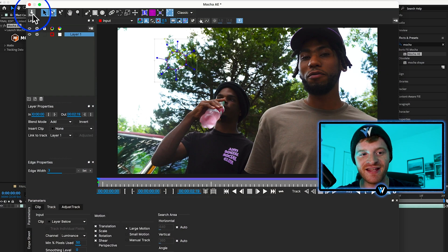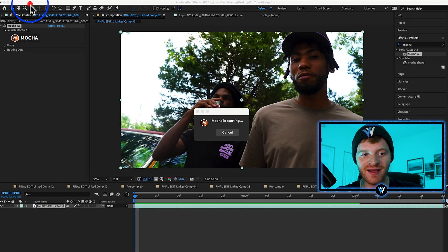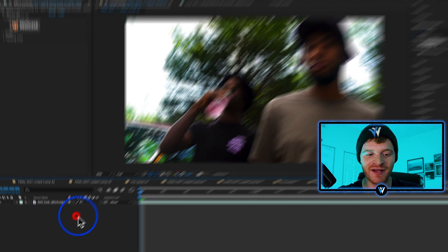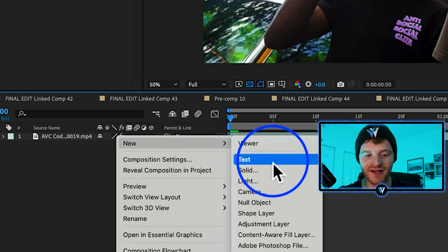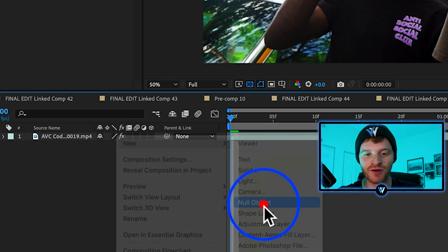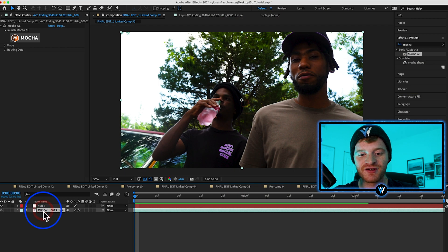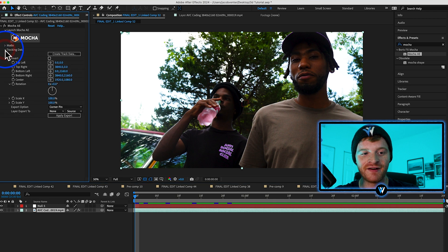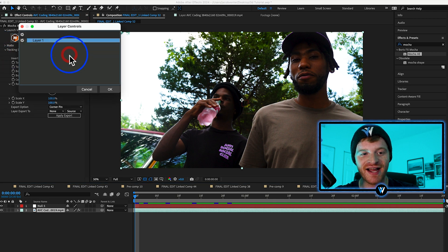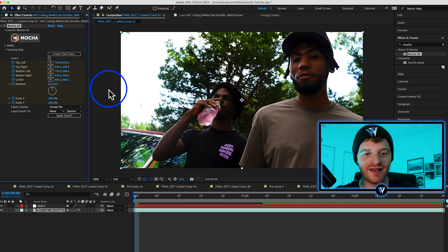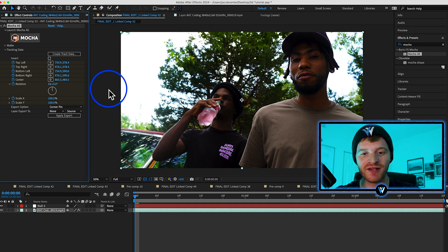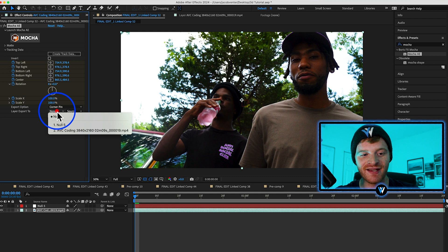Come up here to the Save button in Mocha, hit it one time, exit out of Mocha. Now here in my layers panel I'm going to right click and create a new null object. Select our original clip, come up to the tracking data under Mocha and select 'Create Track Data,' hit OK and it's going to create track data for the point we just tracked within Mocha.